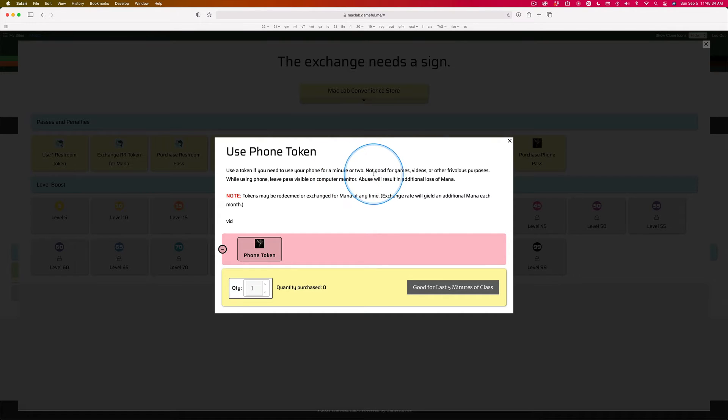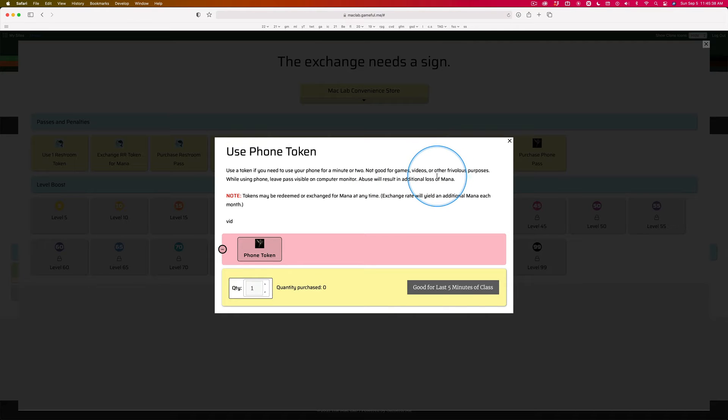And of course, it's not good for games, videos. Don't abuse this privilege. Okay?